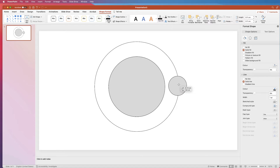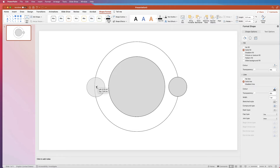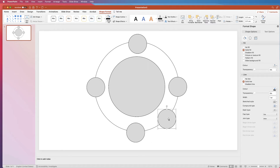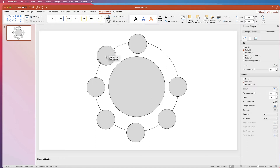Once we've defined the size of the small circle, I'm just going to copy and paste the rest. Holding my Alt or Option key, I'll click and drag out another circle for the top, one for the bottom, one here, here, and finally here.